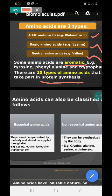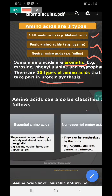Amino acids can also be classified as essential and non-essential. Essential amino acids cannot be synthesized by the body and must be supplied by diet. Non-essential amino acids can be synthesized by the body using carbon, hydrogen, and other available elements. Examples of essential amino acids: lysine, leucine, isoleucine, tryptophan, etc. Examples of non-essential amino acids: glycine, alanine, serine, arginine, etc. You should know at least some of these 20 names by heart.